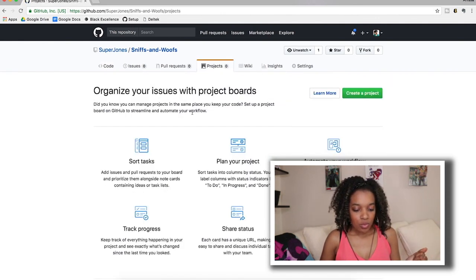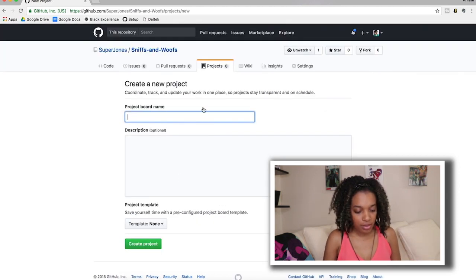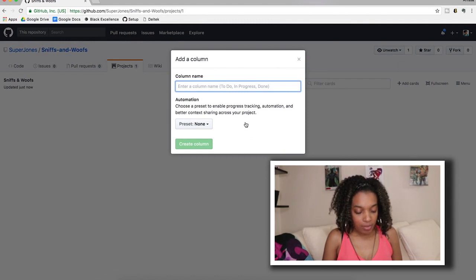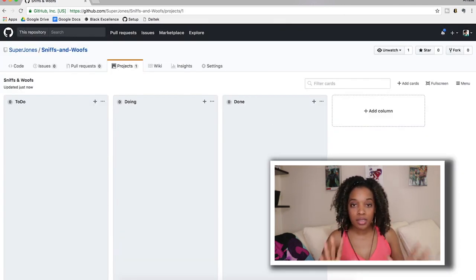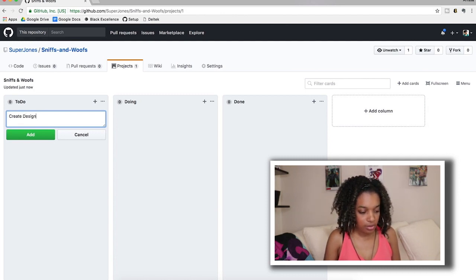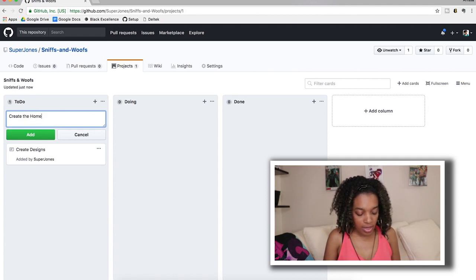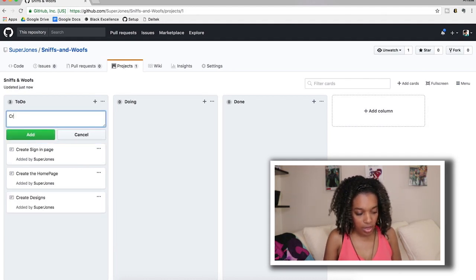GitHub also has a way for you to make a Kanban board. Go to Projects and create a project — we'll call it Sniffs and Wolves. We're going to add columns: to-do, doing, and done, just like Trello. Then we create the same user stories: design, create the home page, create the sign-in page, and finally the profile page.